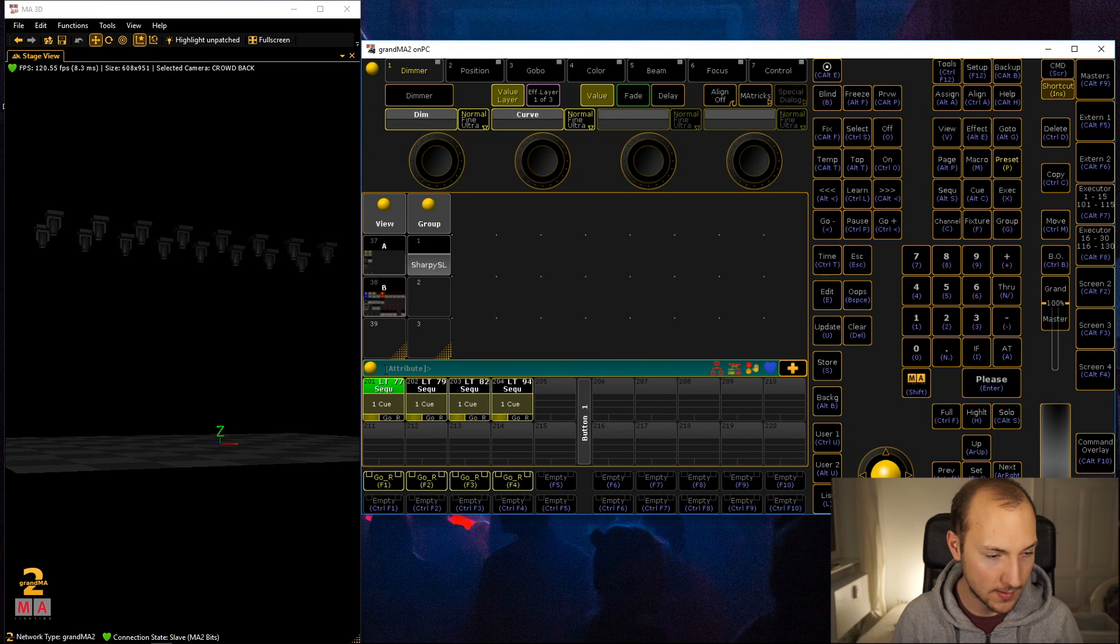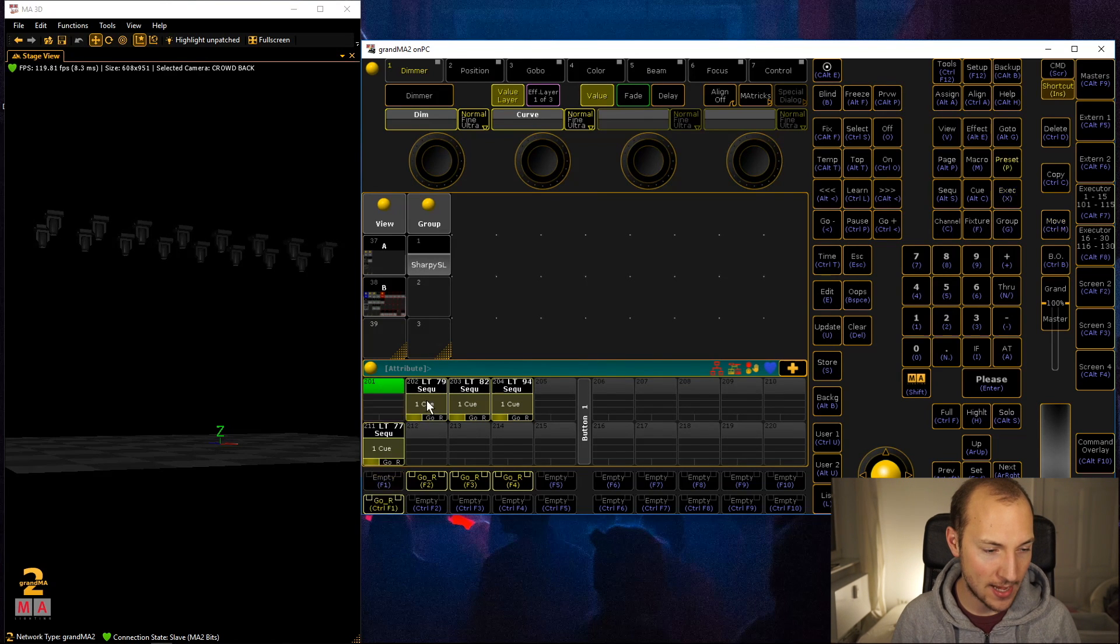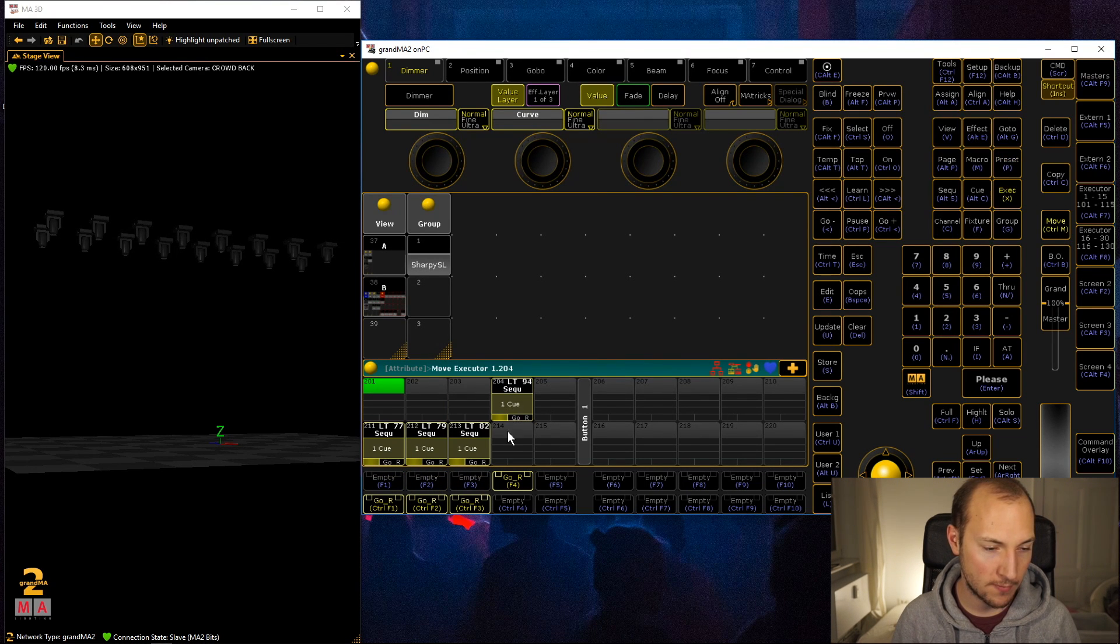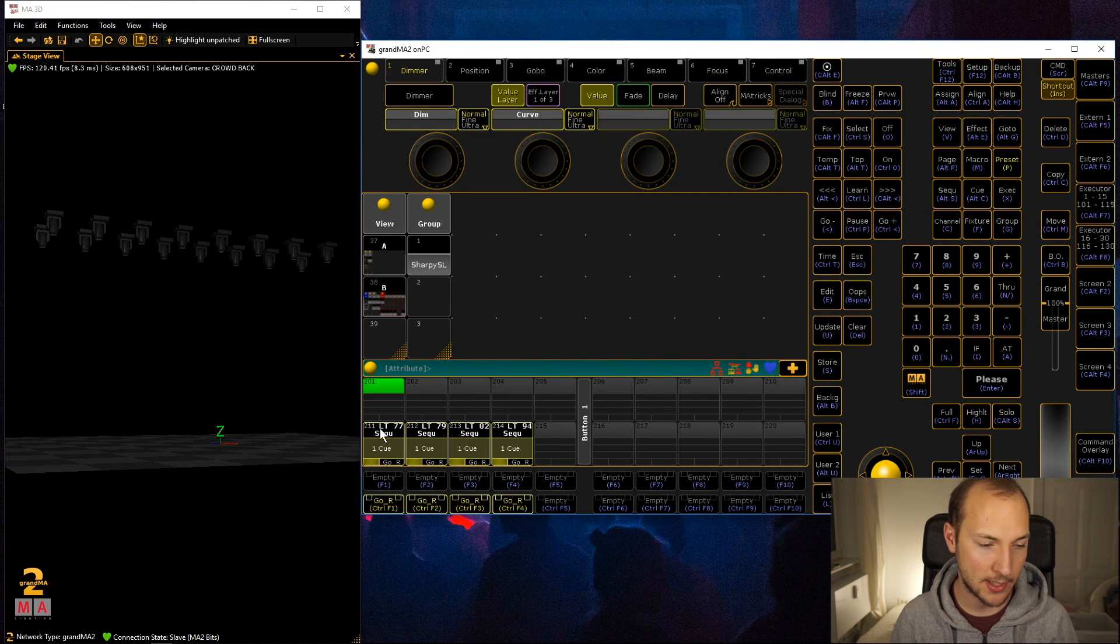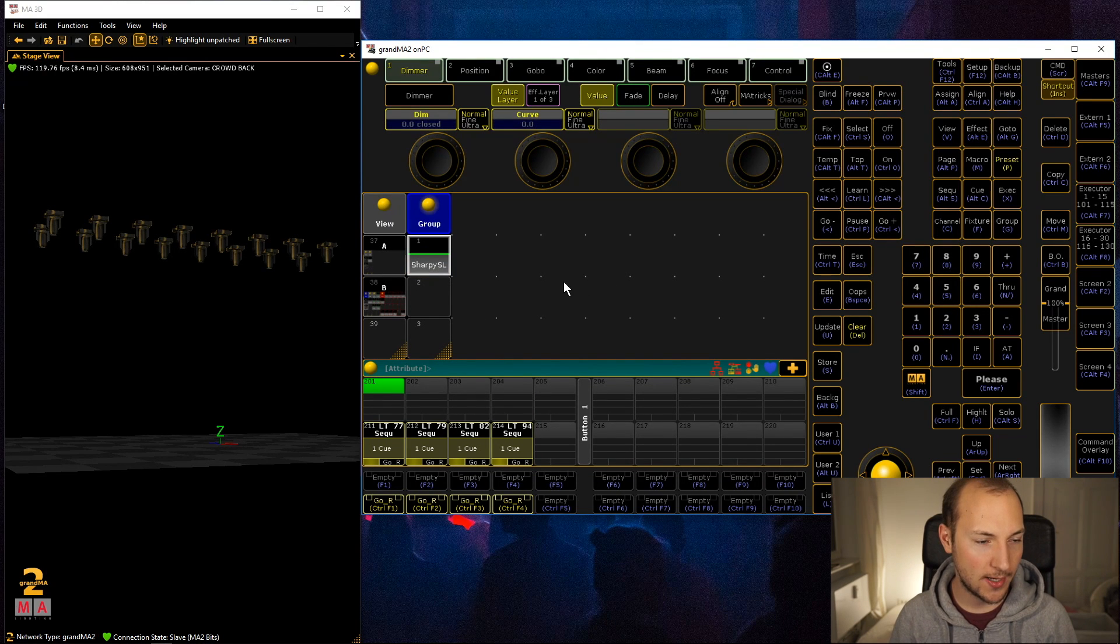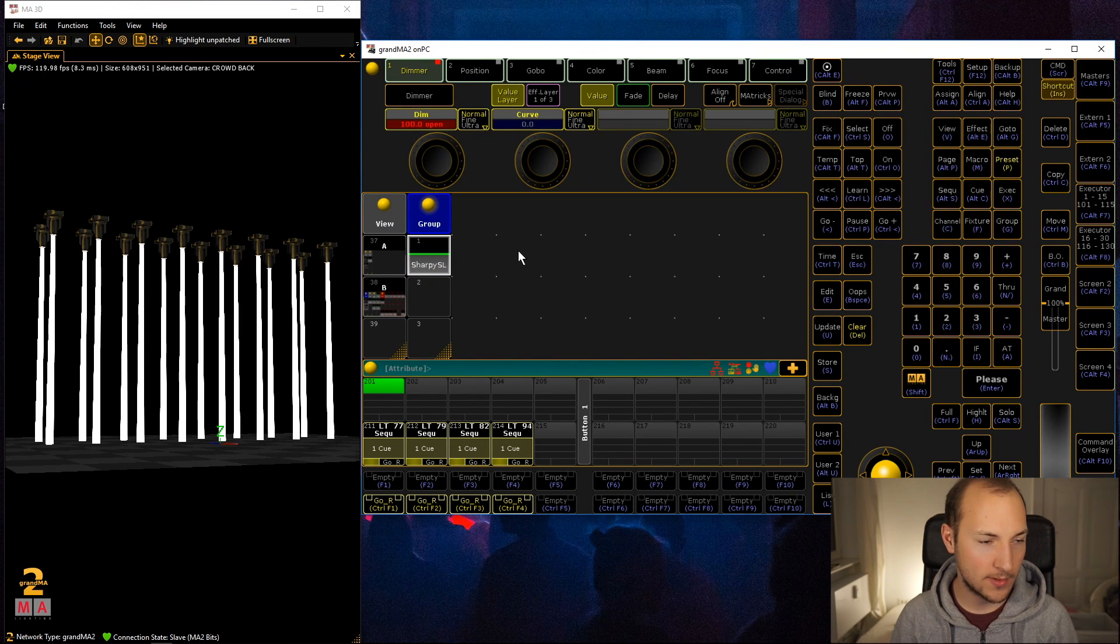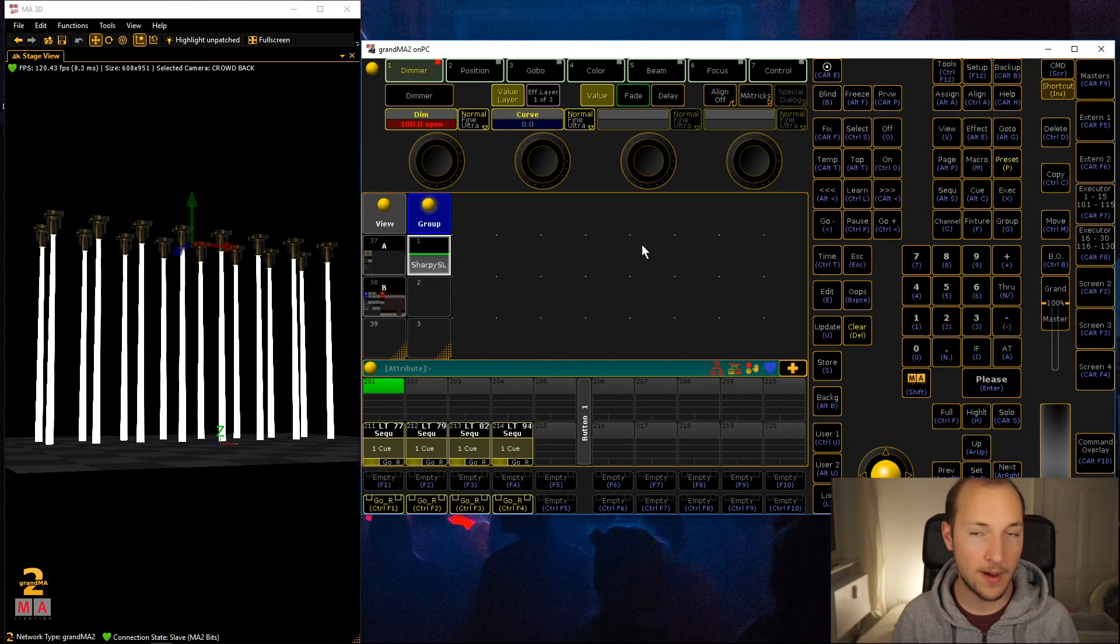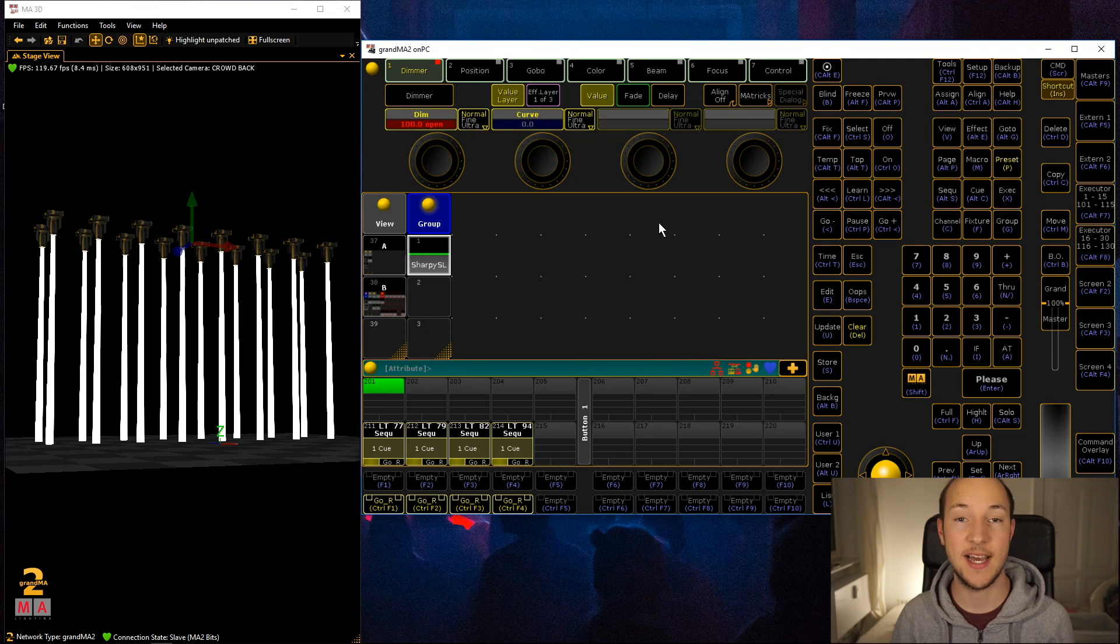Let's dive right into it. I'm just going to move these down a little bit. We have our sharpies over here and of course I need to bring them up to full.